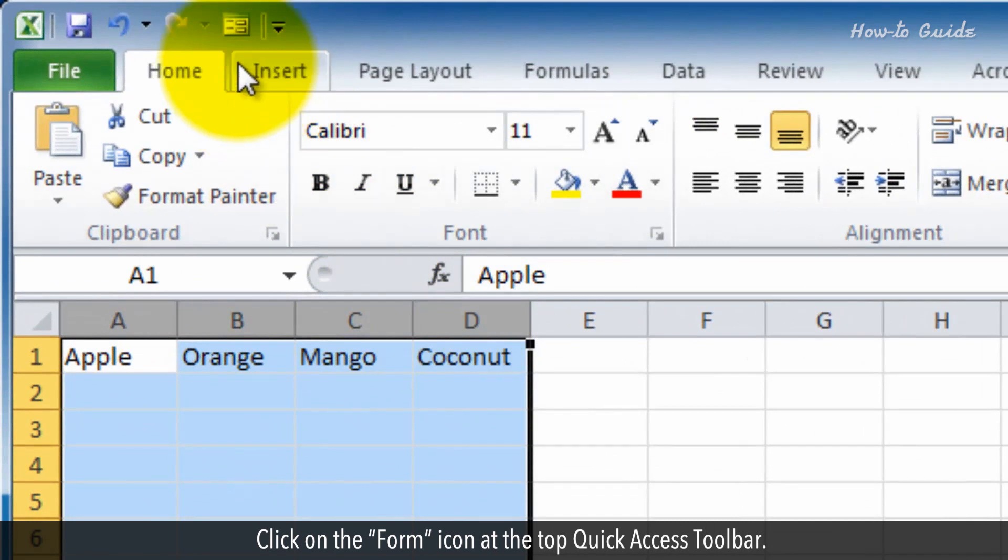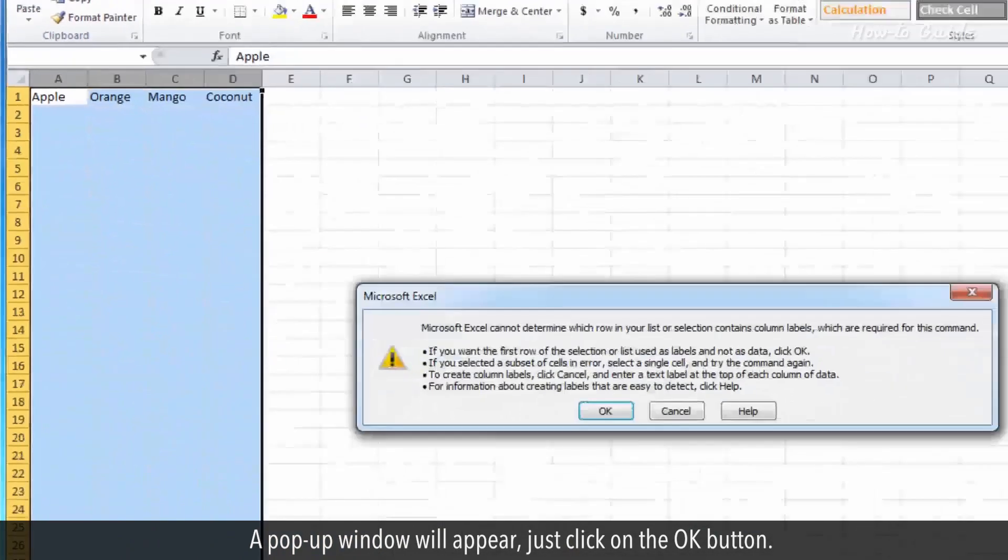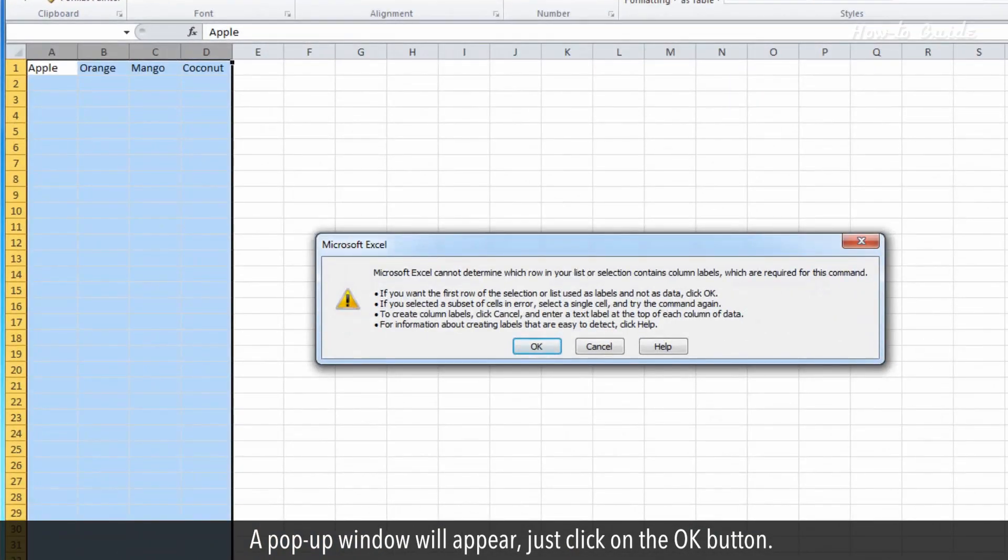Click on the Form icon at the top Quick Access Toolbar. A pop-up window will appear. Just click on the OK button.